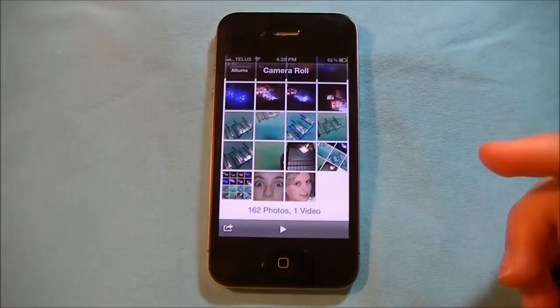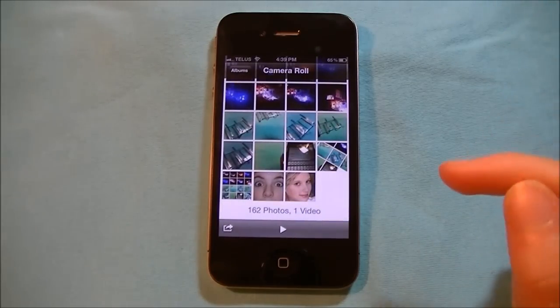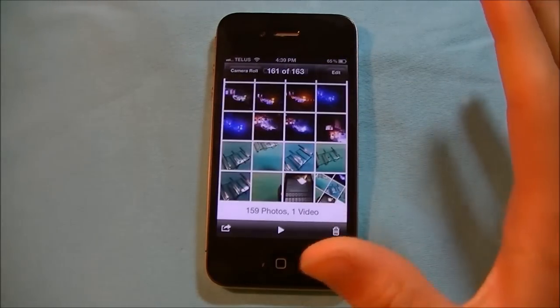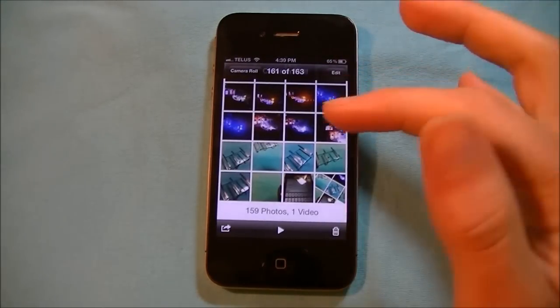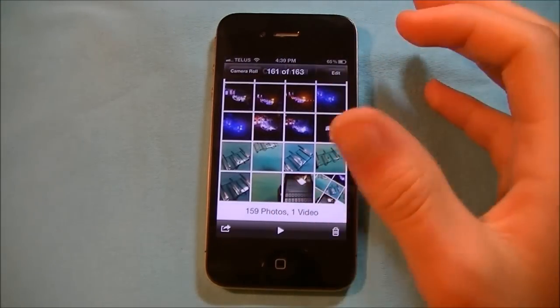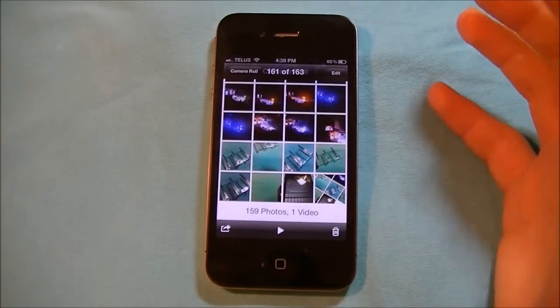So I am running iOS 5, let me just click this picture right here — this is just a picture in my Photos app.